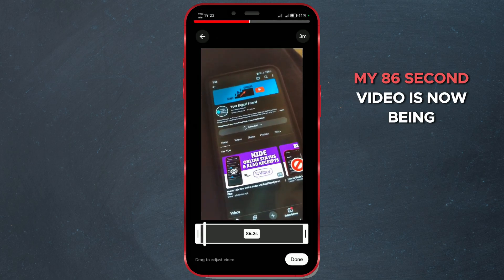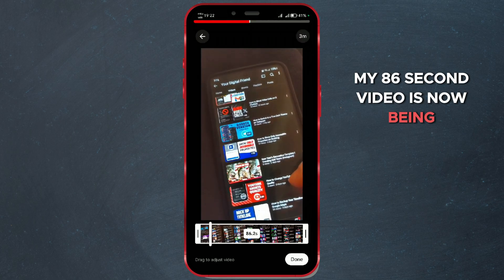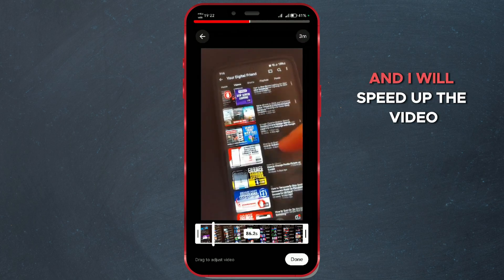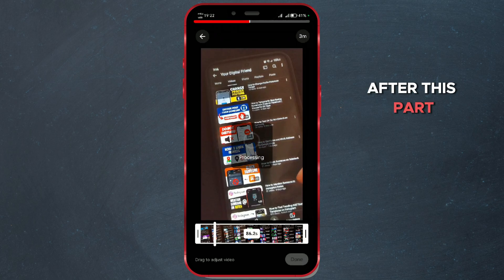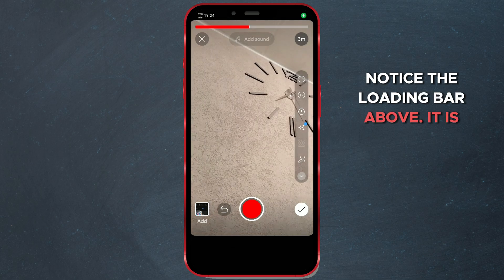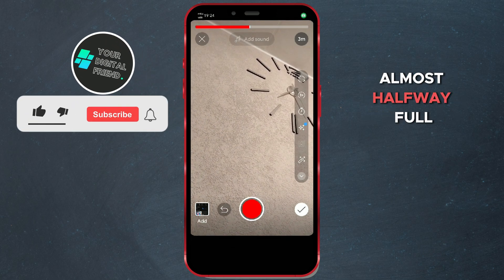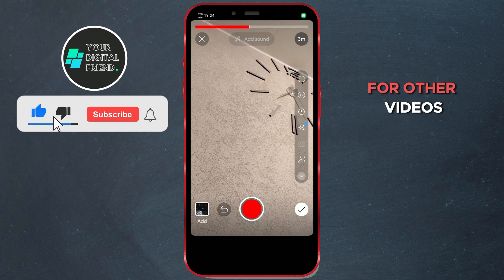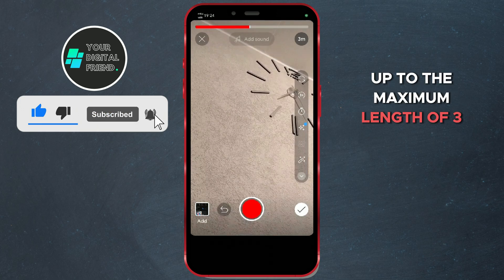As you can see, my 86-second video is now being processed. I'll speed up the video to show you what it looks like after this part. After processing, notice the loading bar above — it is almost halfway full, meaning there's still space for other videos up to the maximum length of 3 minutes.